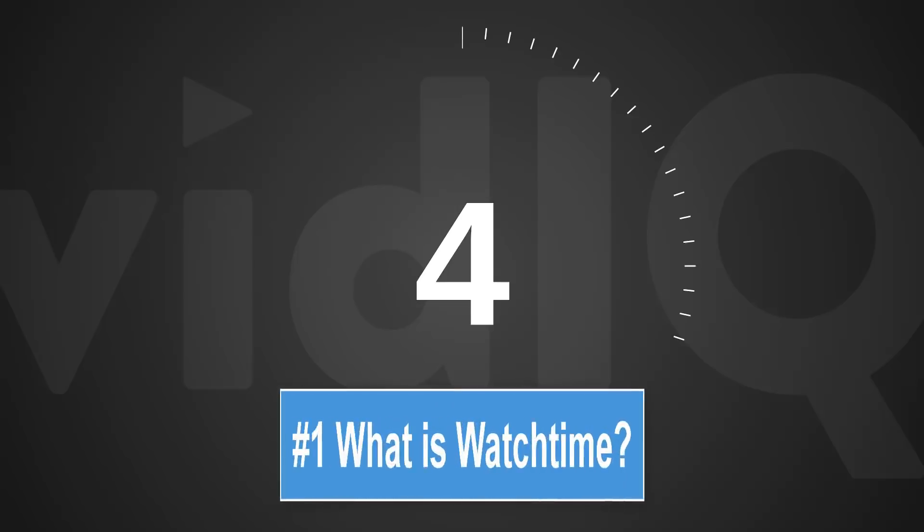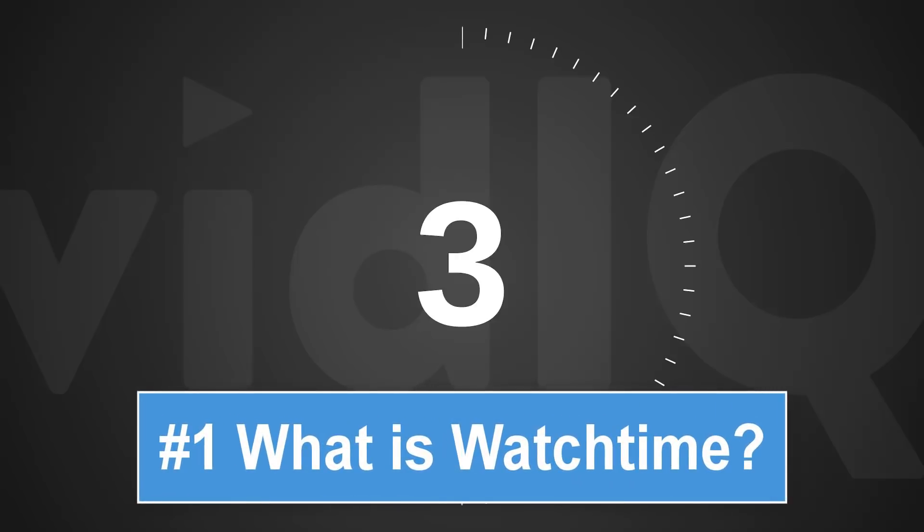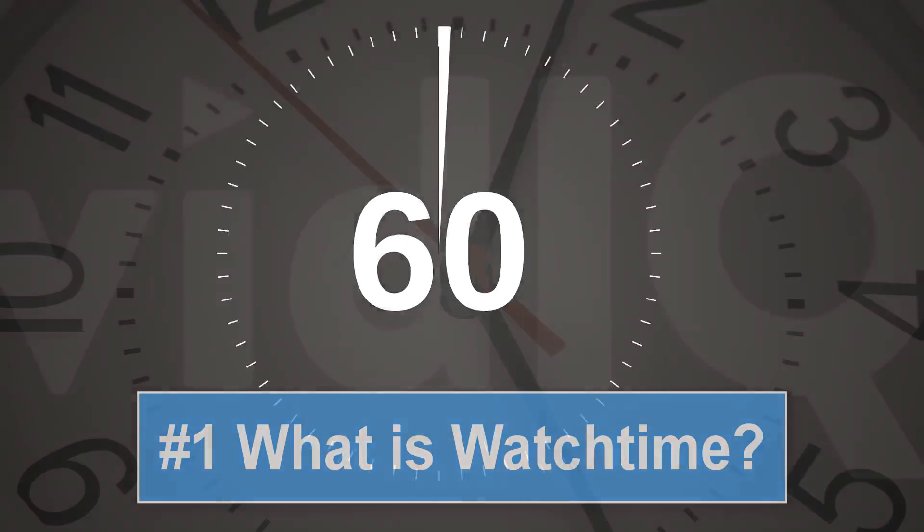Welcome to a brand new series called vidIQ Shorts. 60 seconds, one topic, let's go.